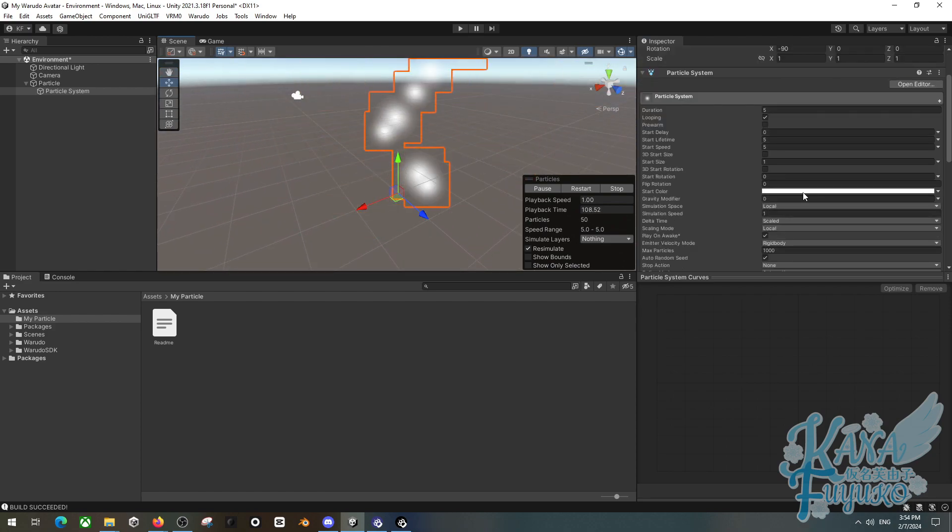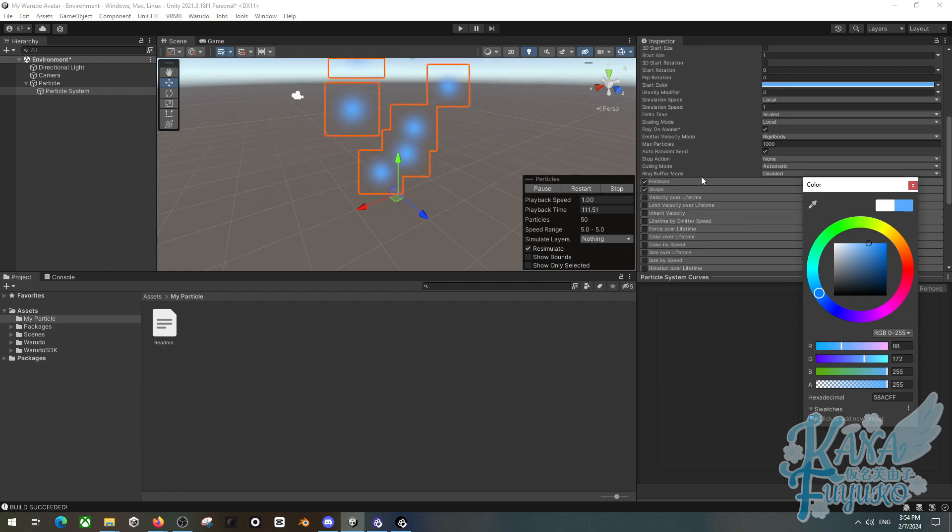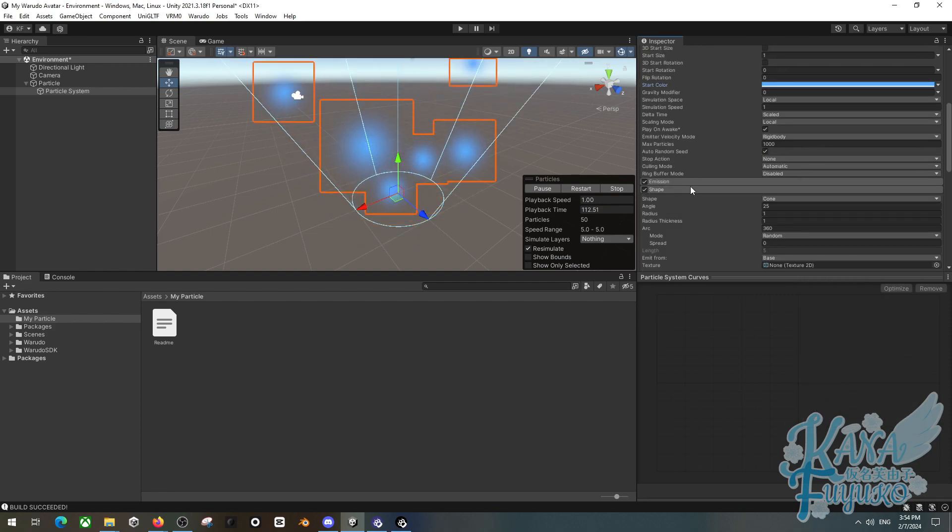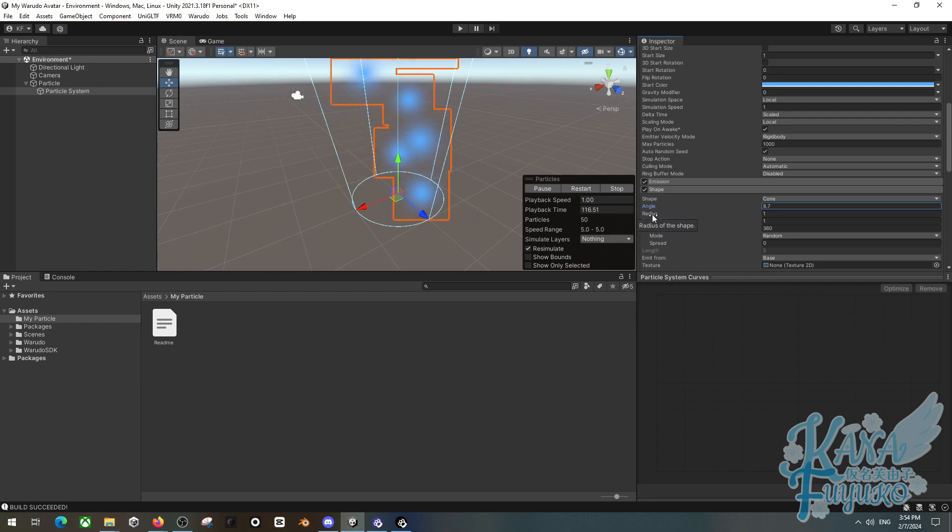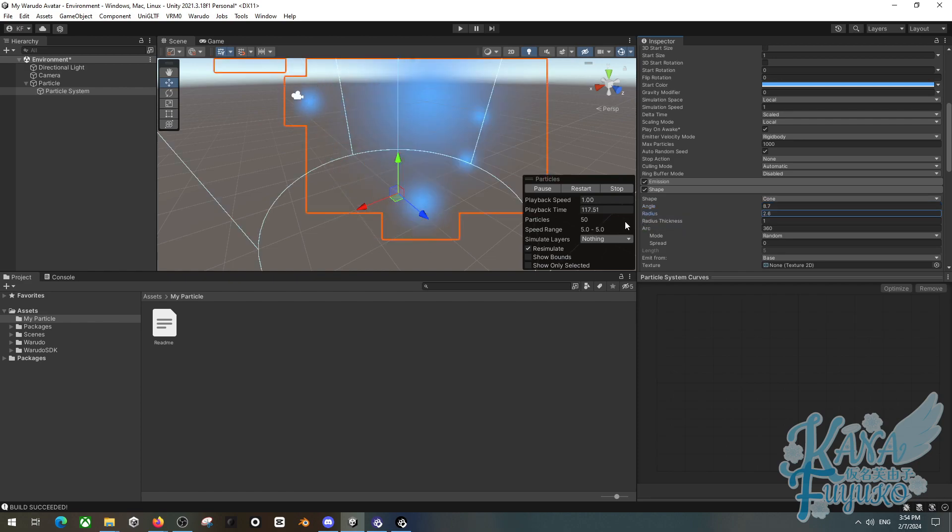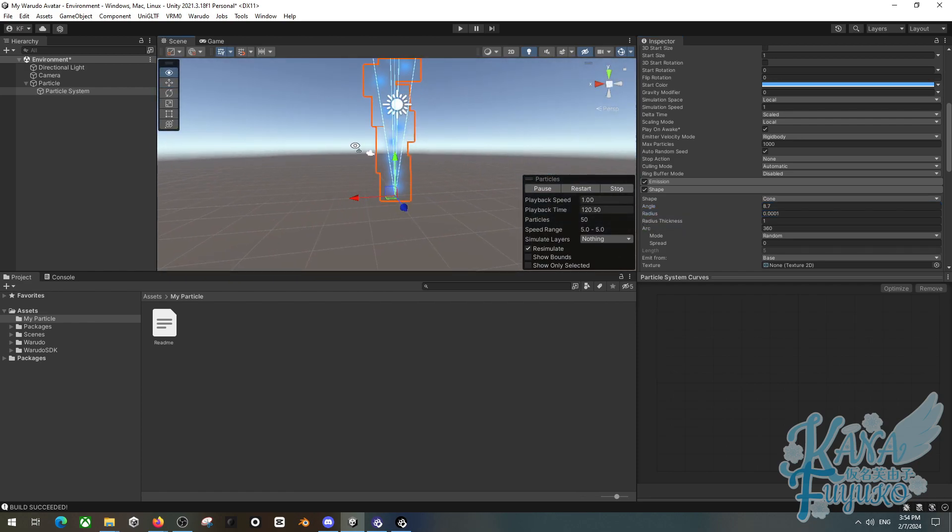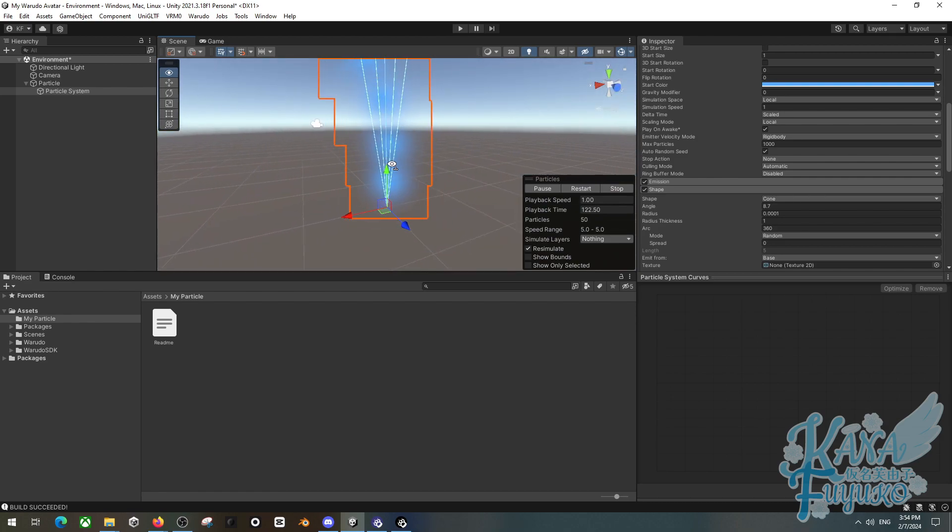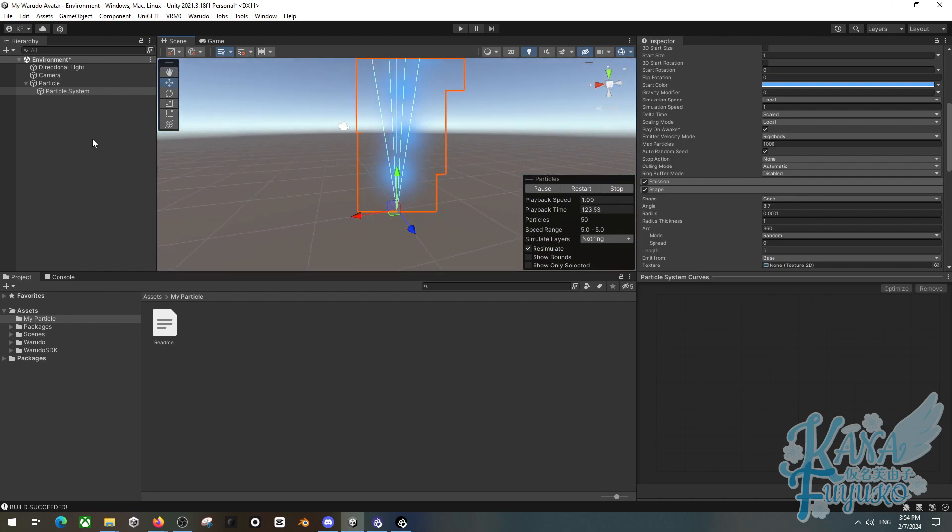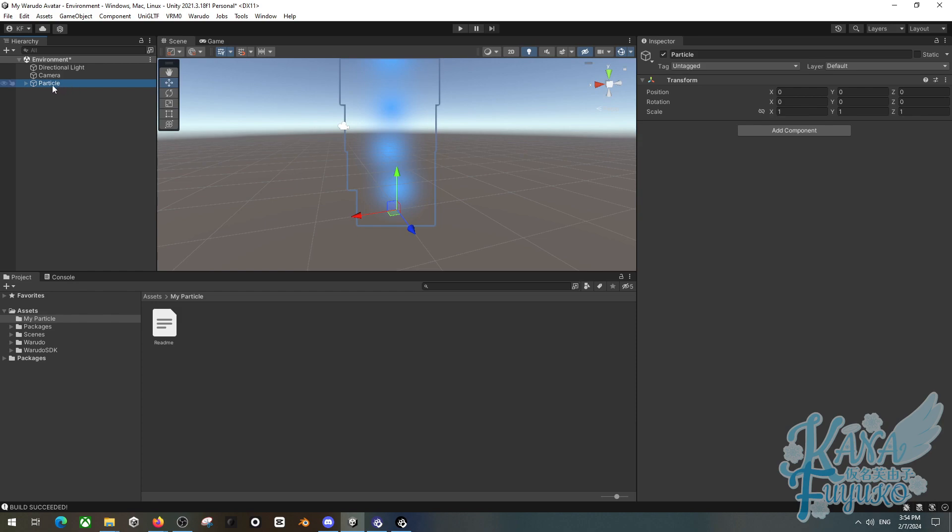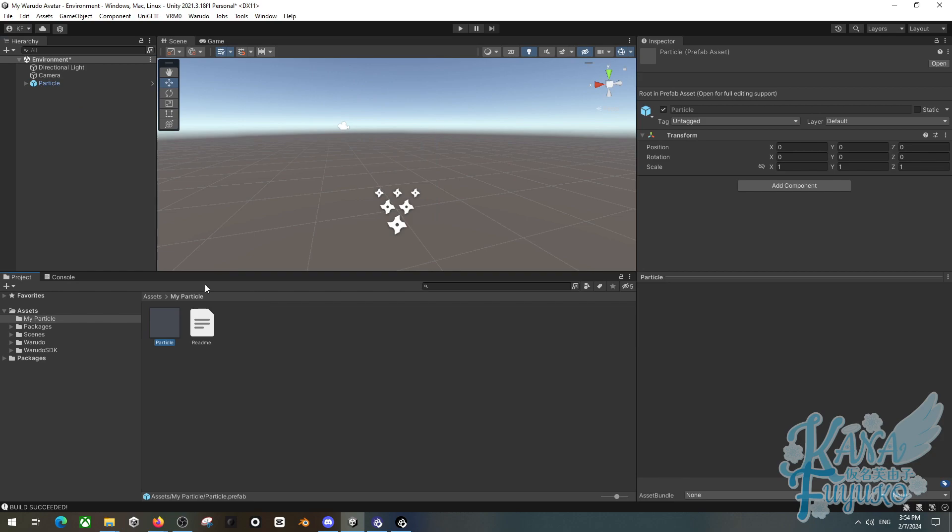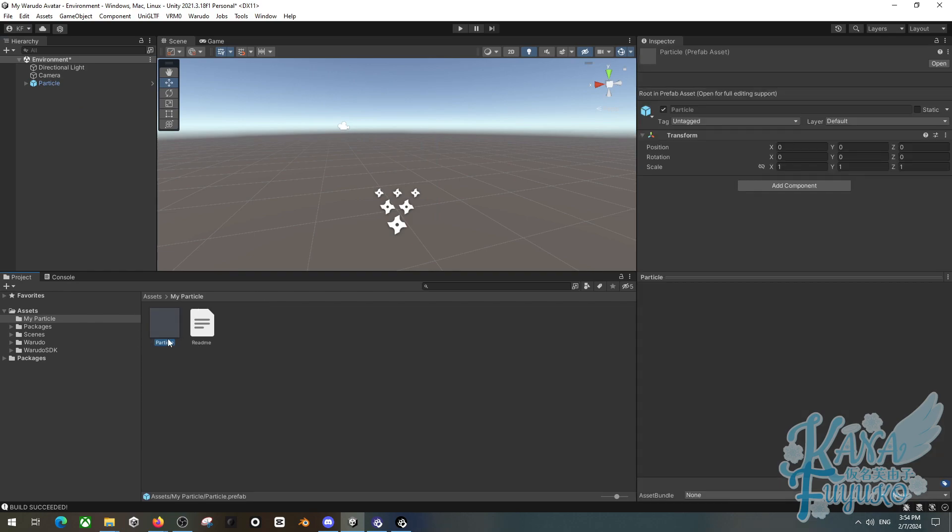You can go ahead and set up your settings to however you want pretty much. There is literally no limit on what settings Waterdough can or can't take. Just mess with the settings however you like. But let's say we want something like this for Waterdough. Then for the case of this, what we can do is we can then go ahead and click and drag this into the folder for my particle. And that way we have a prefab for particle.